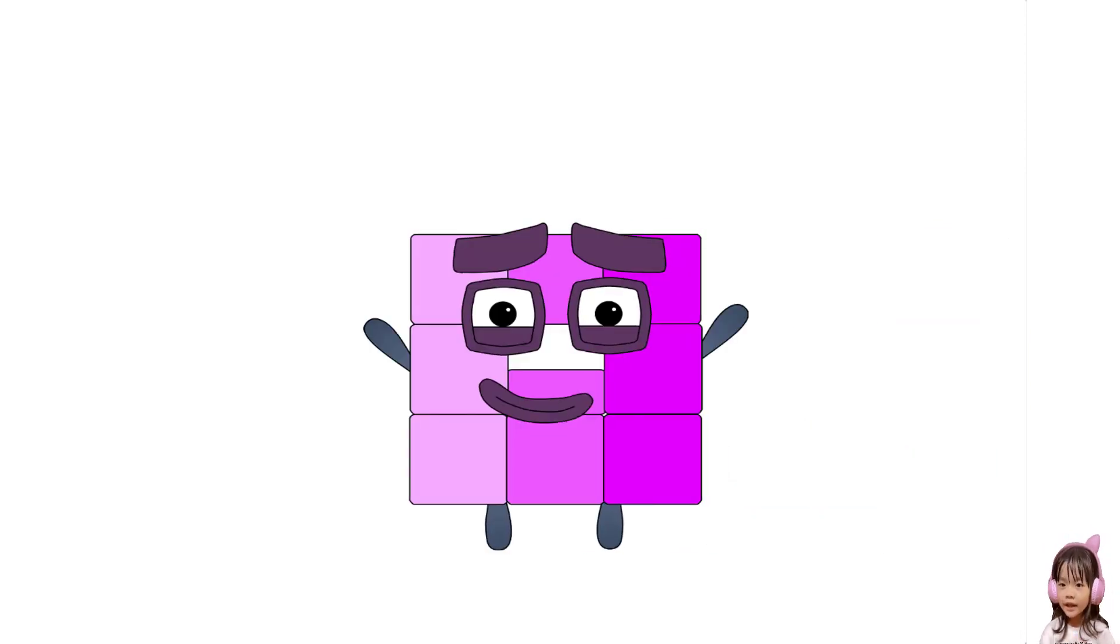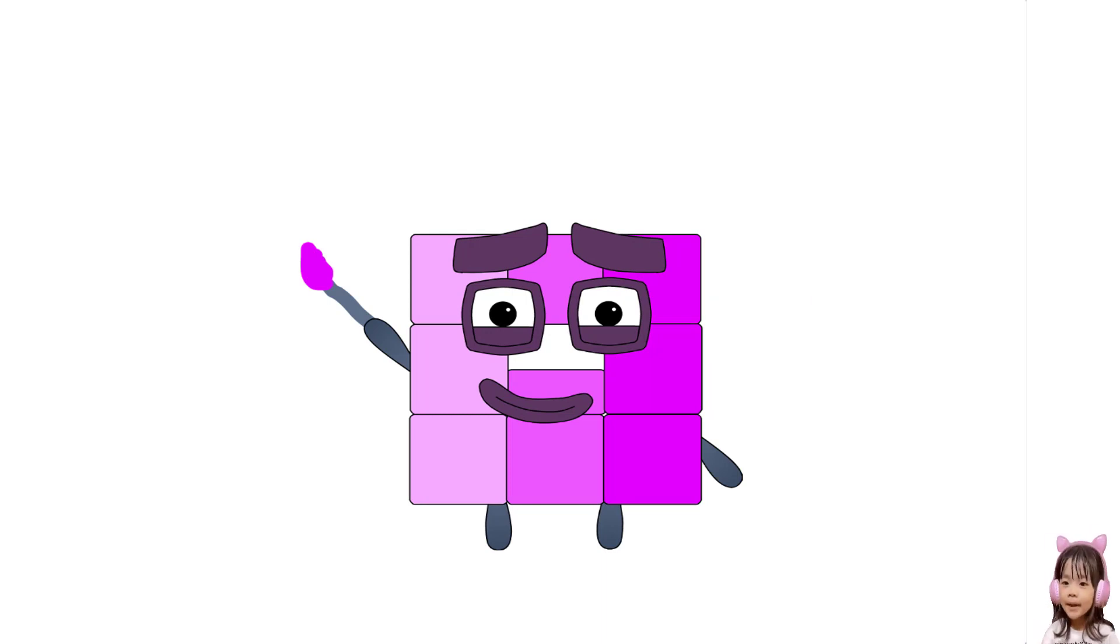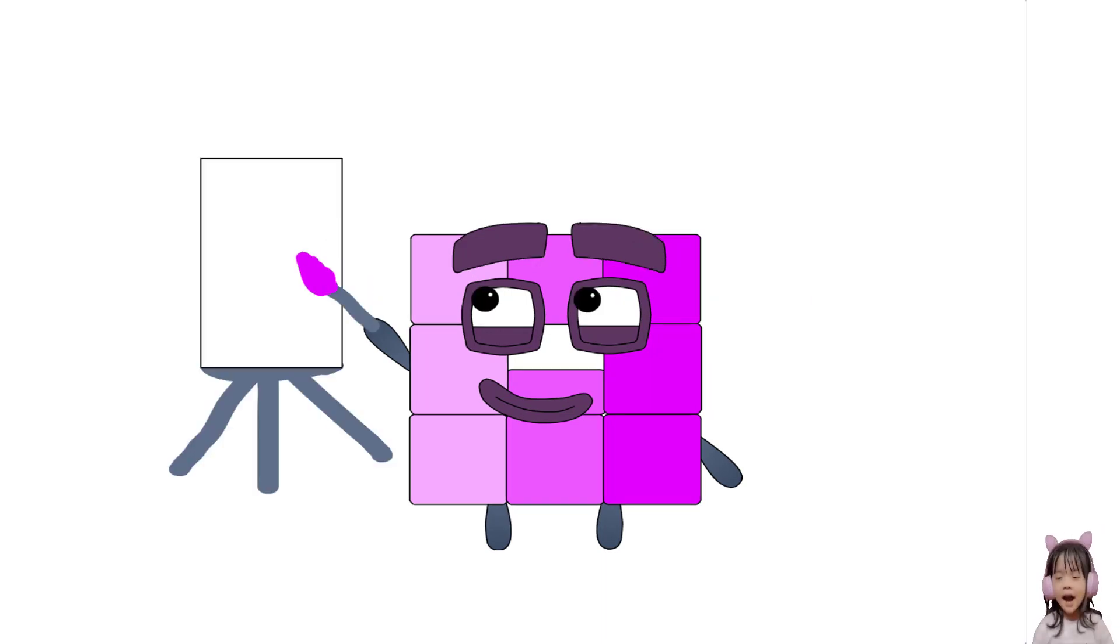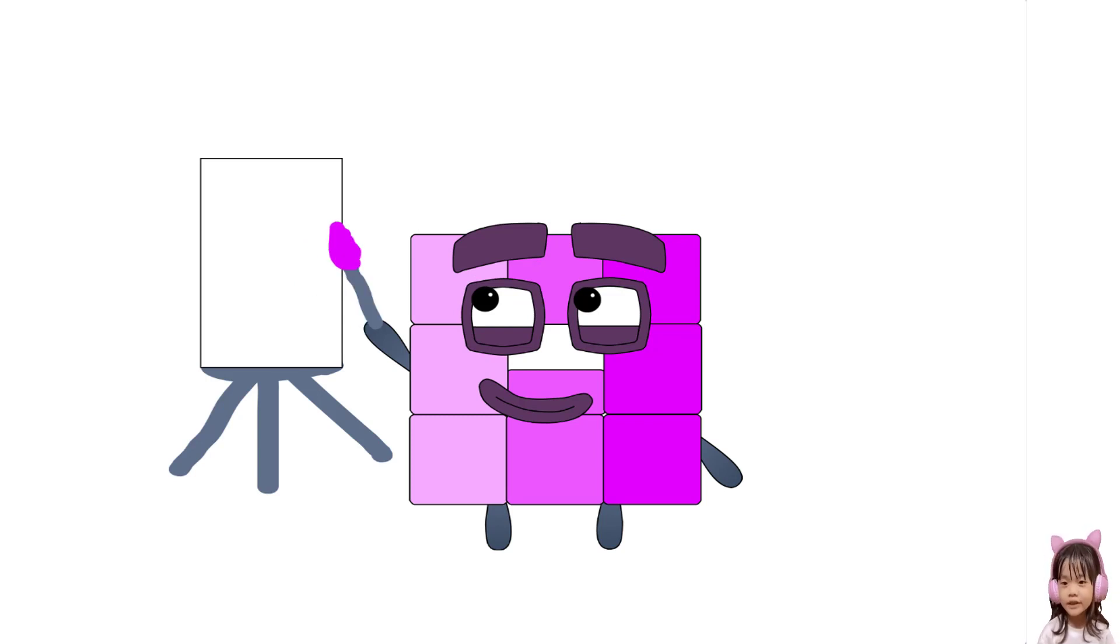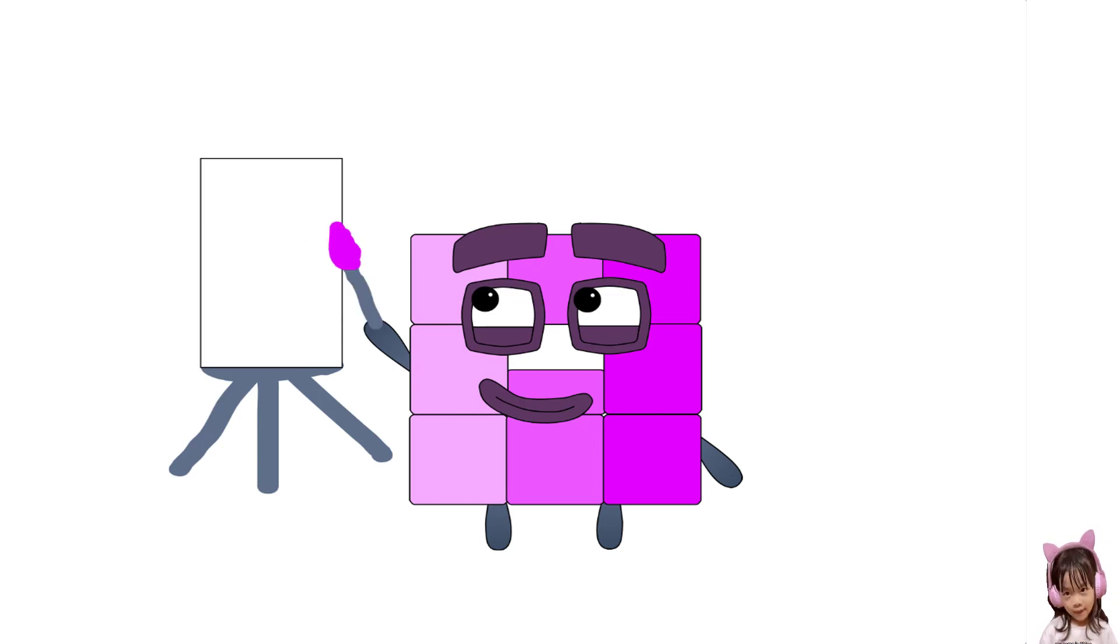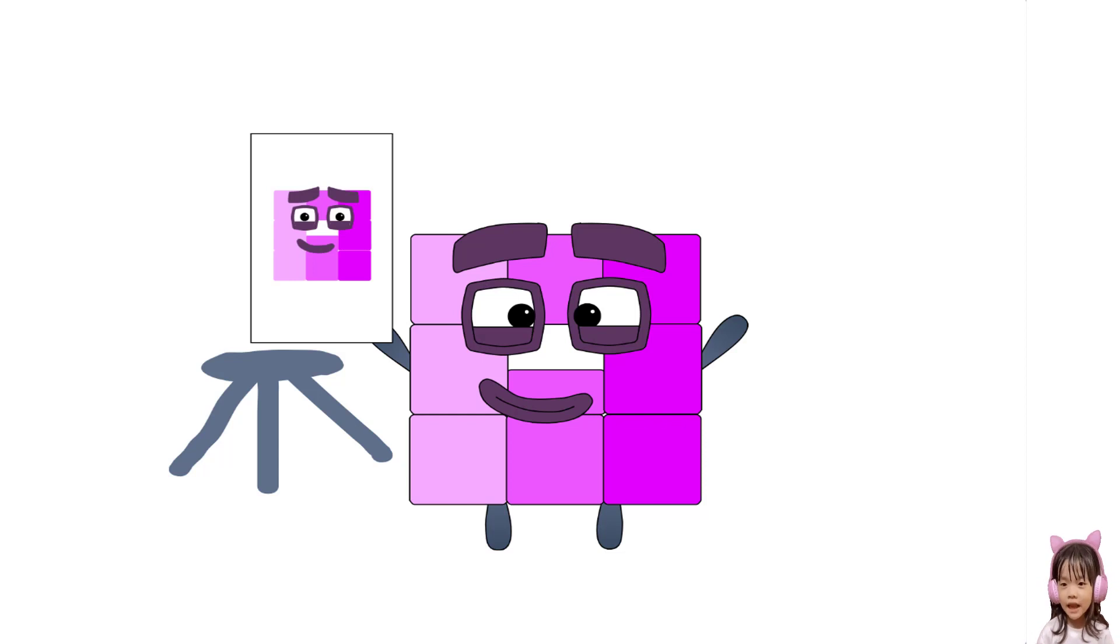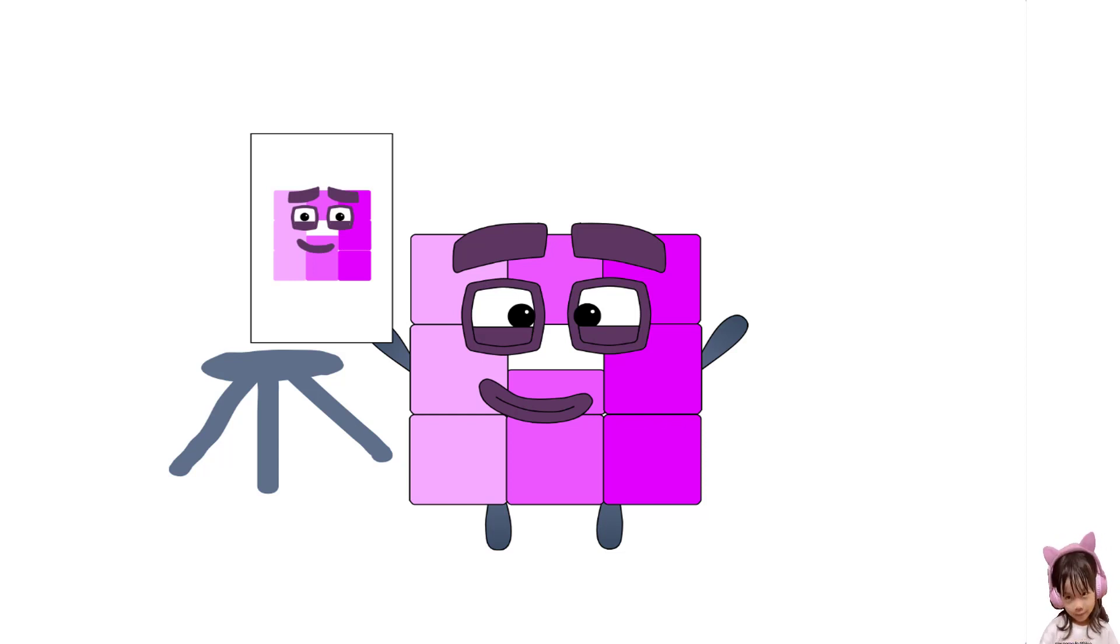I'm eight point five, and I'm a half painter. Let's draw. I'm done. One. See you next time.